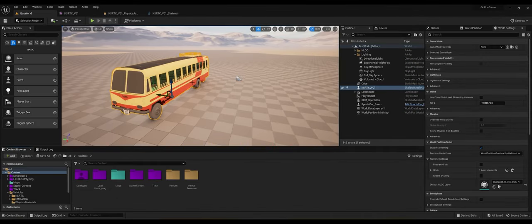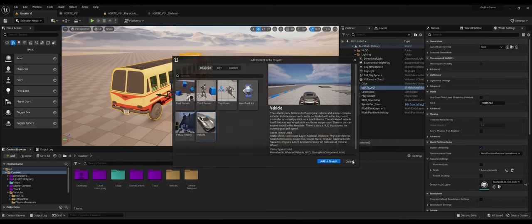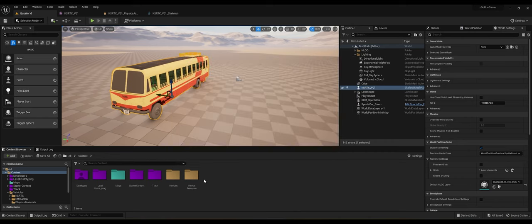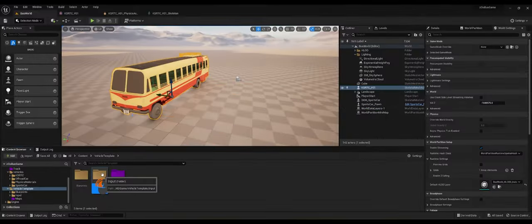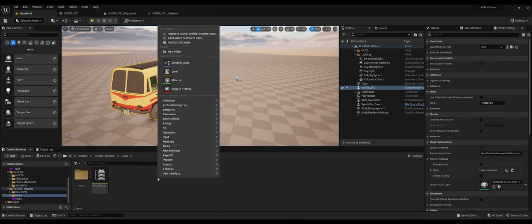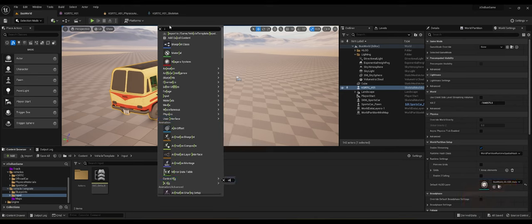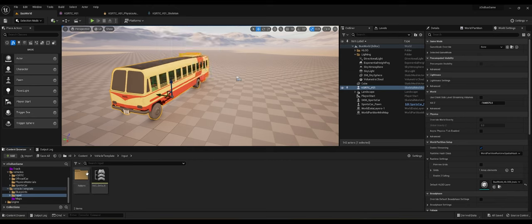Now let's make this bus drivable. When we created our game, we used a vehicle template. If you didn't, go to Add and add features or content pack, then select vehicle and add it to the project. It will add some folders. Everything we just listed lives in the vehicle template folder. Inside you can see a blueprints folder and an input folder — the first thing was input action or input mapping, and it's inside this input folder. You can see there's an IMC Default blueprint, which is the input mapping context.